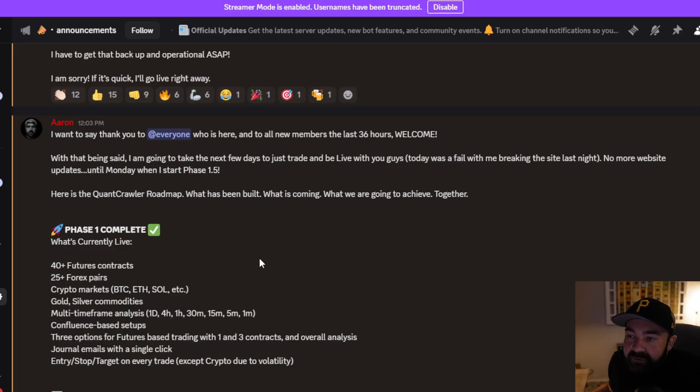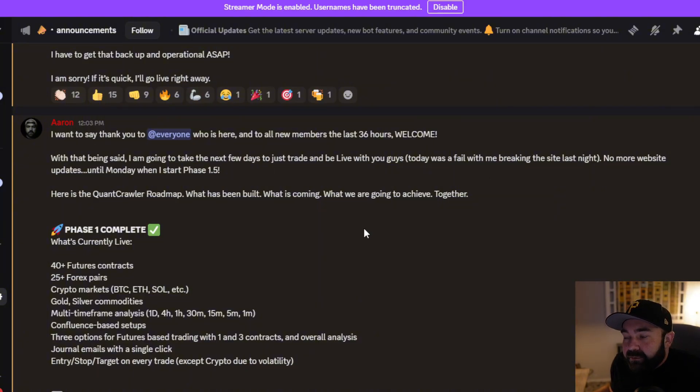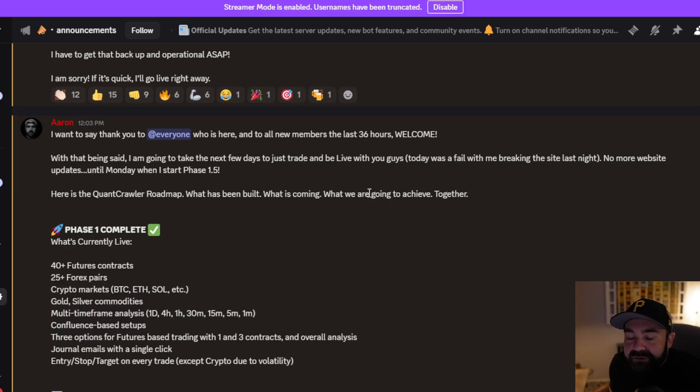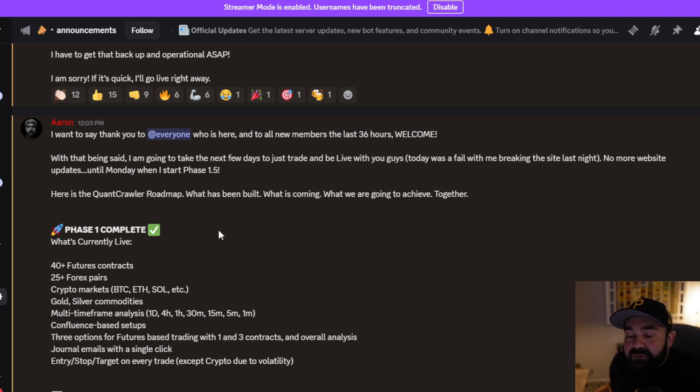This was posted in the Discord today at 12:03 PM. We've grown to over 460 members in just a little under 36 hours, which is crazy. So I put out the roadmap of exactly what I'm building. I've been working the last few days on what I want the goals to be, and here's what it is.